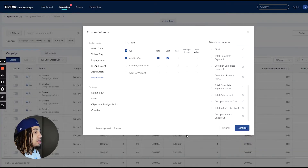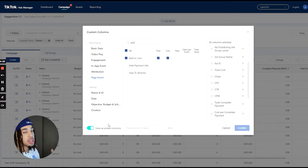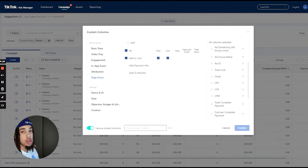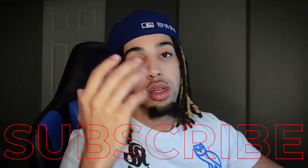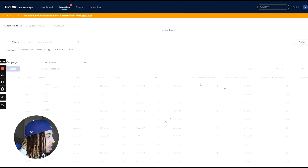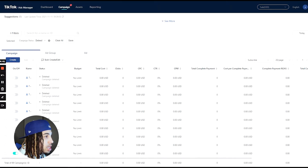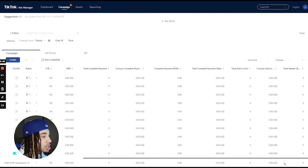Once you have all this put together, you're going to hit 'save as preset column.' If you don't do this, you're going to lose all the columns and have to set them up again. Give it a name — we're just going to call this 'subscribe' — and then hit confirm. These columns are going to load up and everything will be placed here exactly in the order that we want it.